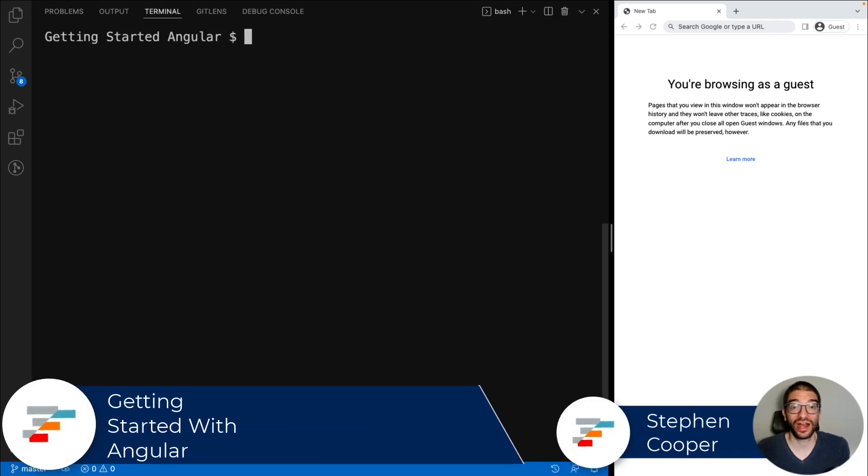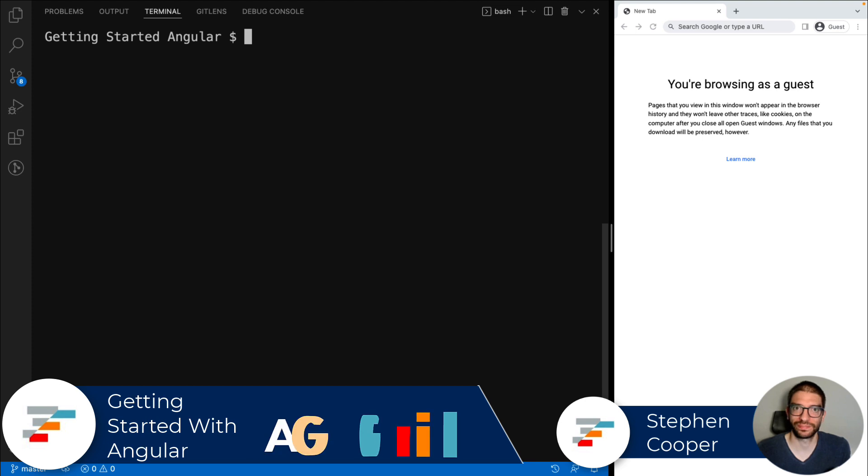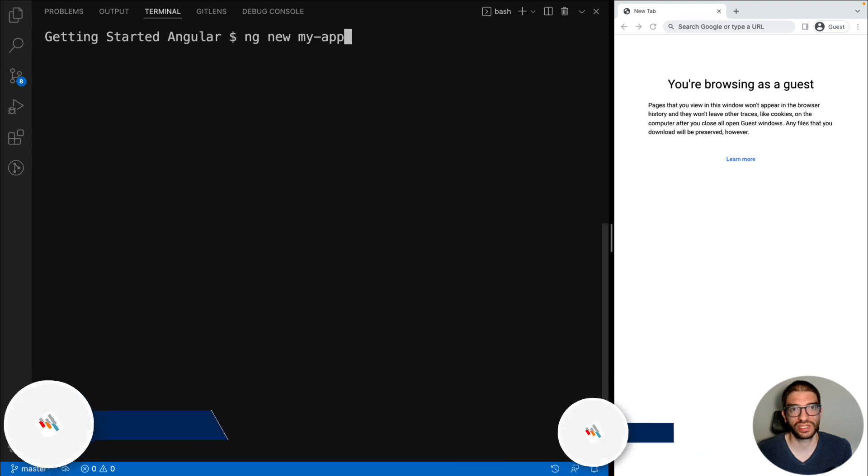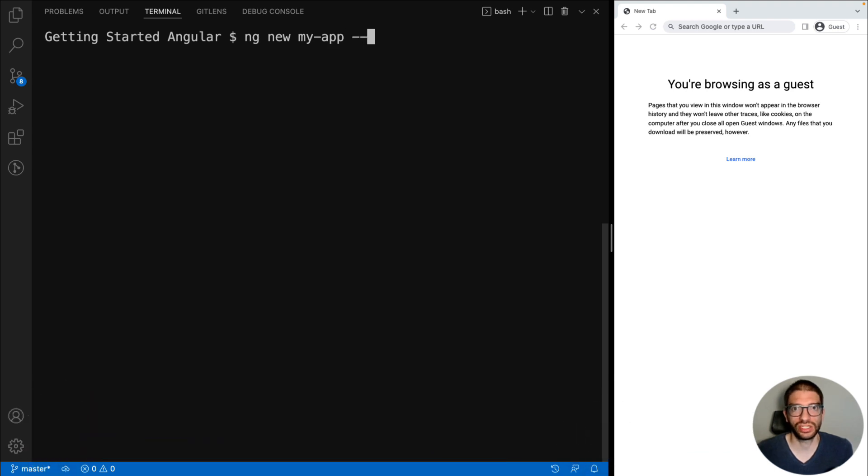In today's video, I want to show you how to add AG Grid into an Angular application. The first step is to use the Angular CLI to create our app. We do this with the command ng new myapp.